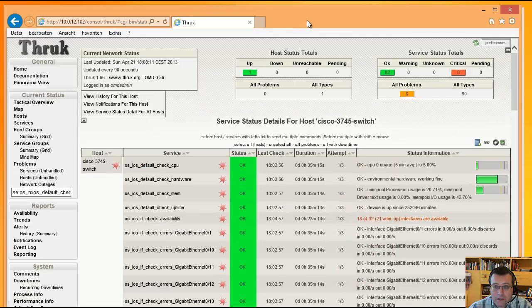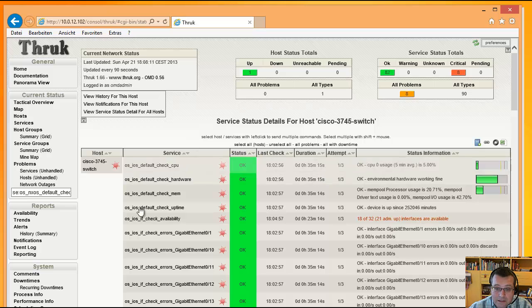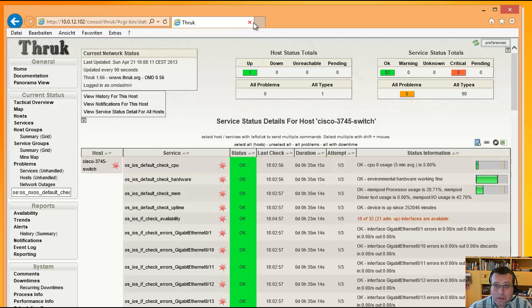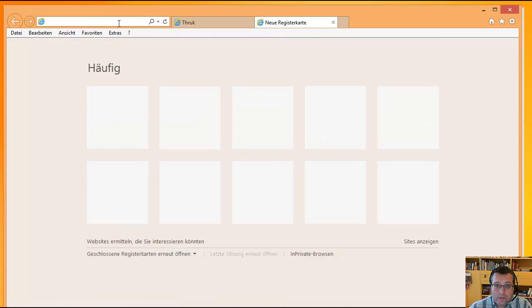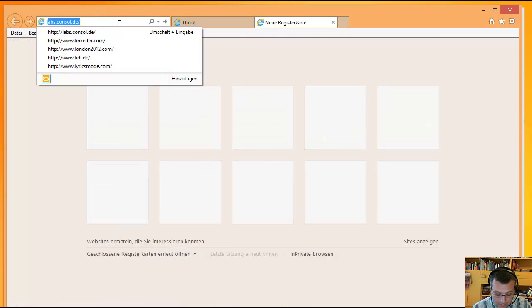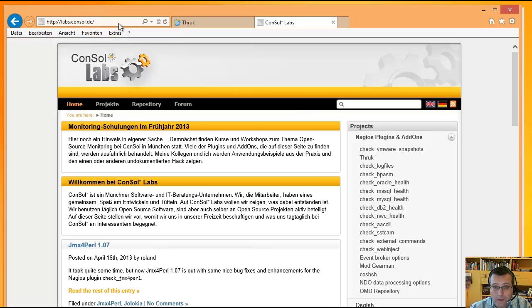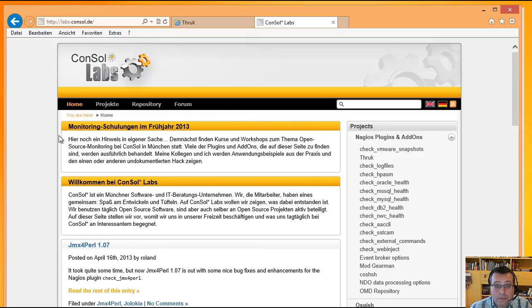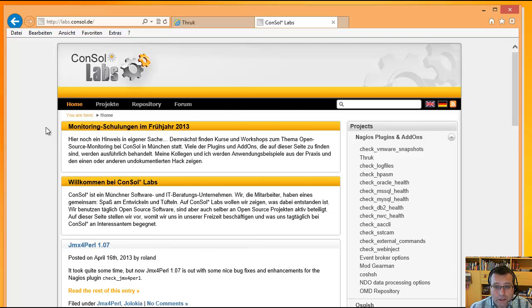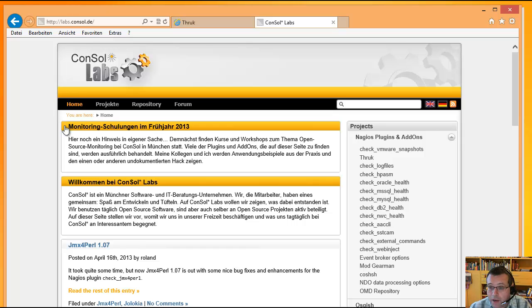Dann braucht man es natürlich erstmal, also wie gesagt, diese ganzen Checks hier, die werden mit einem einzigen Plugin abgefackelt. Und jetzt zeige ich, wo man es herkriegt. Das gibt's wie immer bei labs.consol.de. Werbung: es findet nächste Woche und im Juli nochmal und im Oktober wieder eine Schulung bei uns im Hause statt, wo man unter anderem den Umgang mit CheckMWC erlernen kann. Hier geht's zum Plugin.